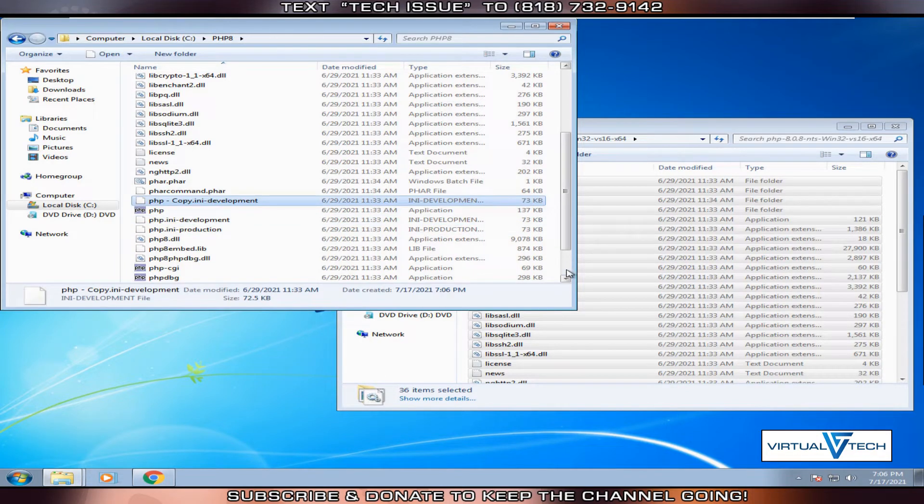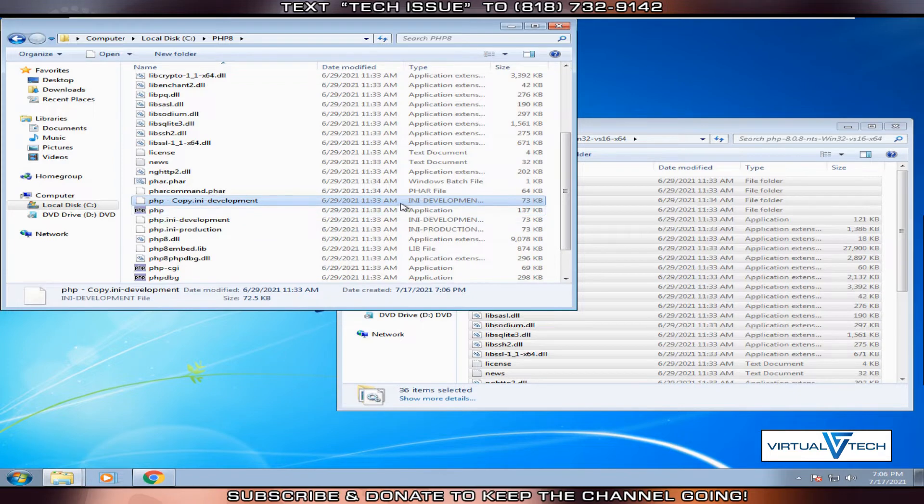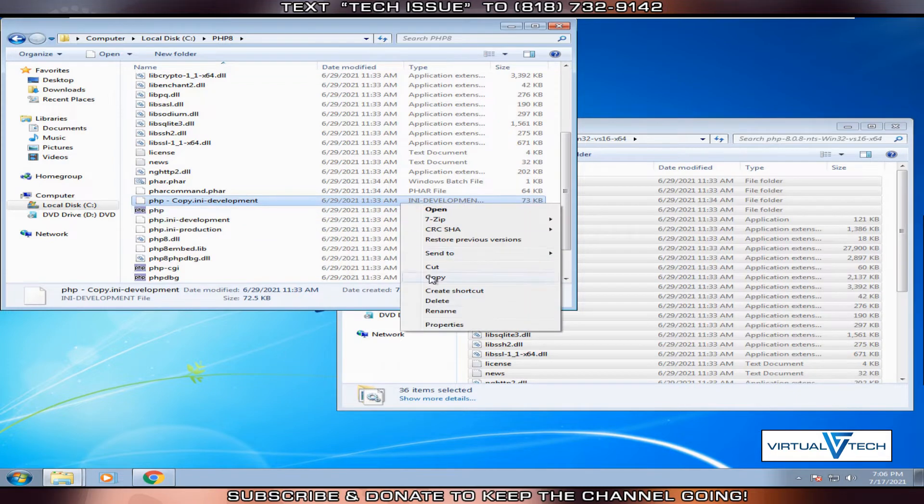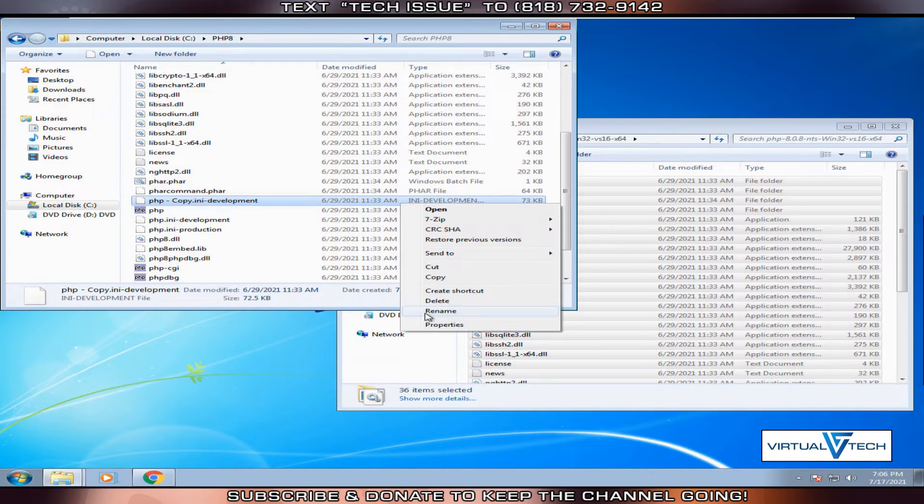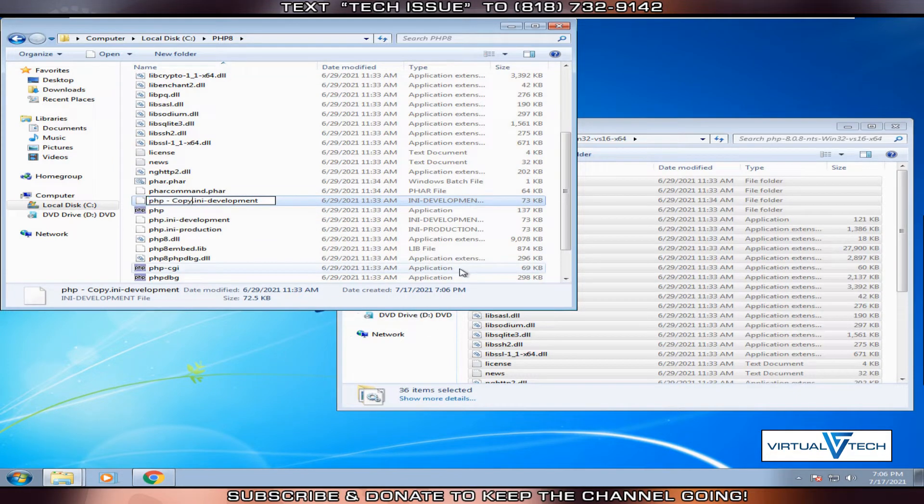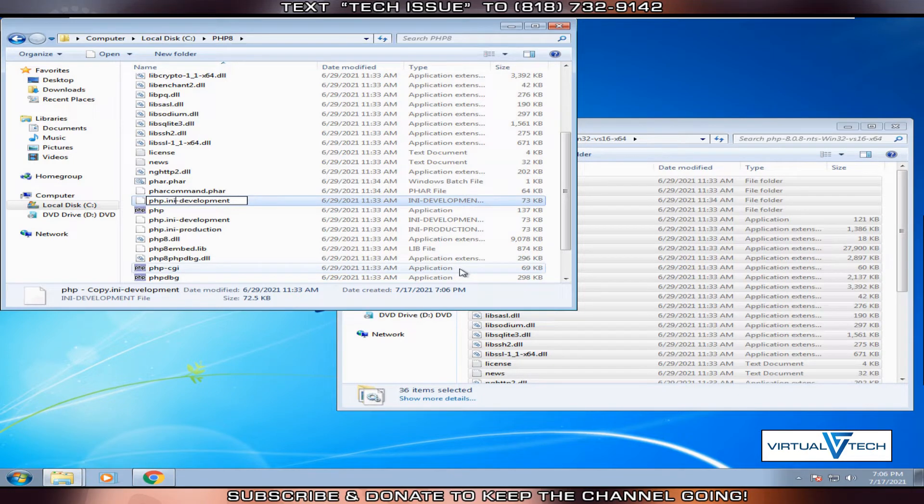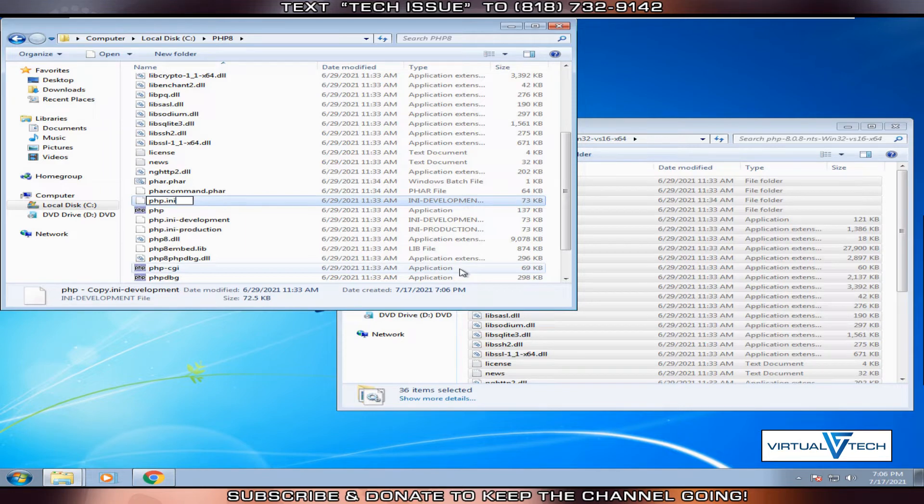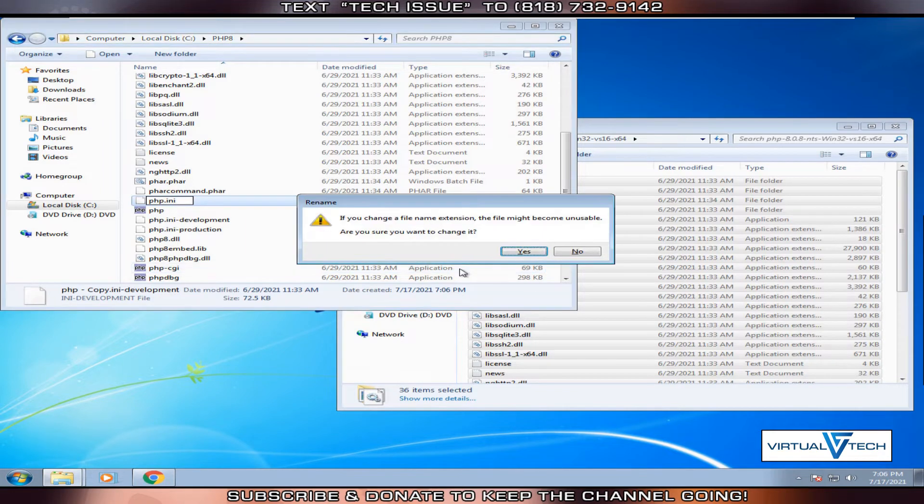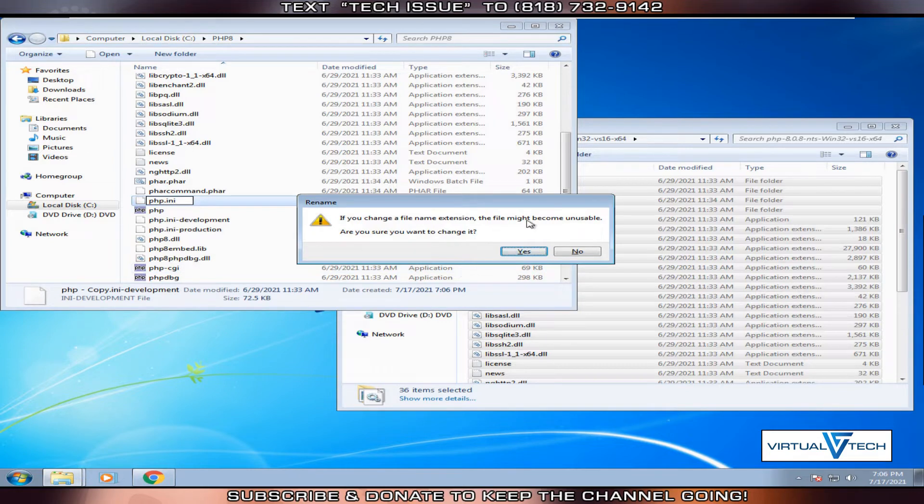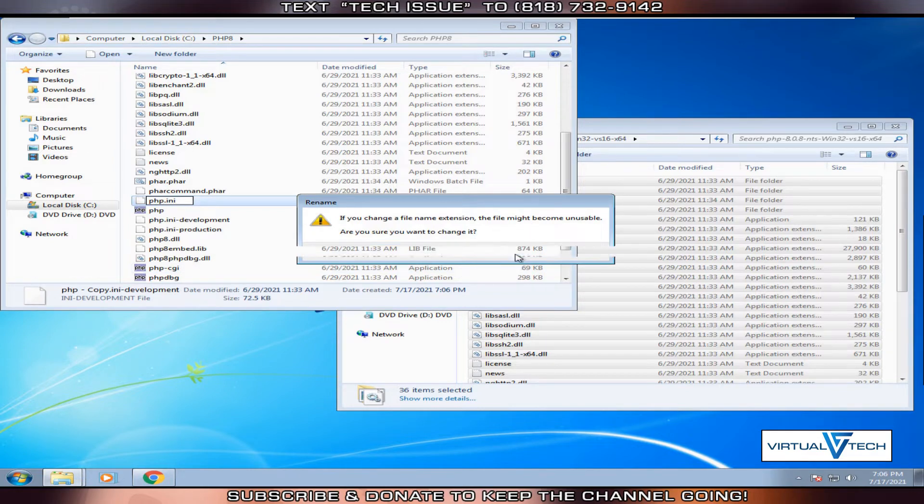We'll rename this pasted file and call it php.ini. This is the PHP configuration file. It will have the extension ini. Confirm the change.